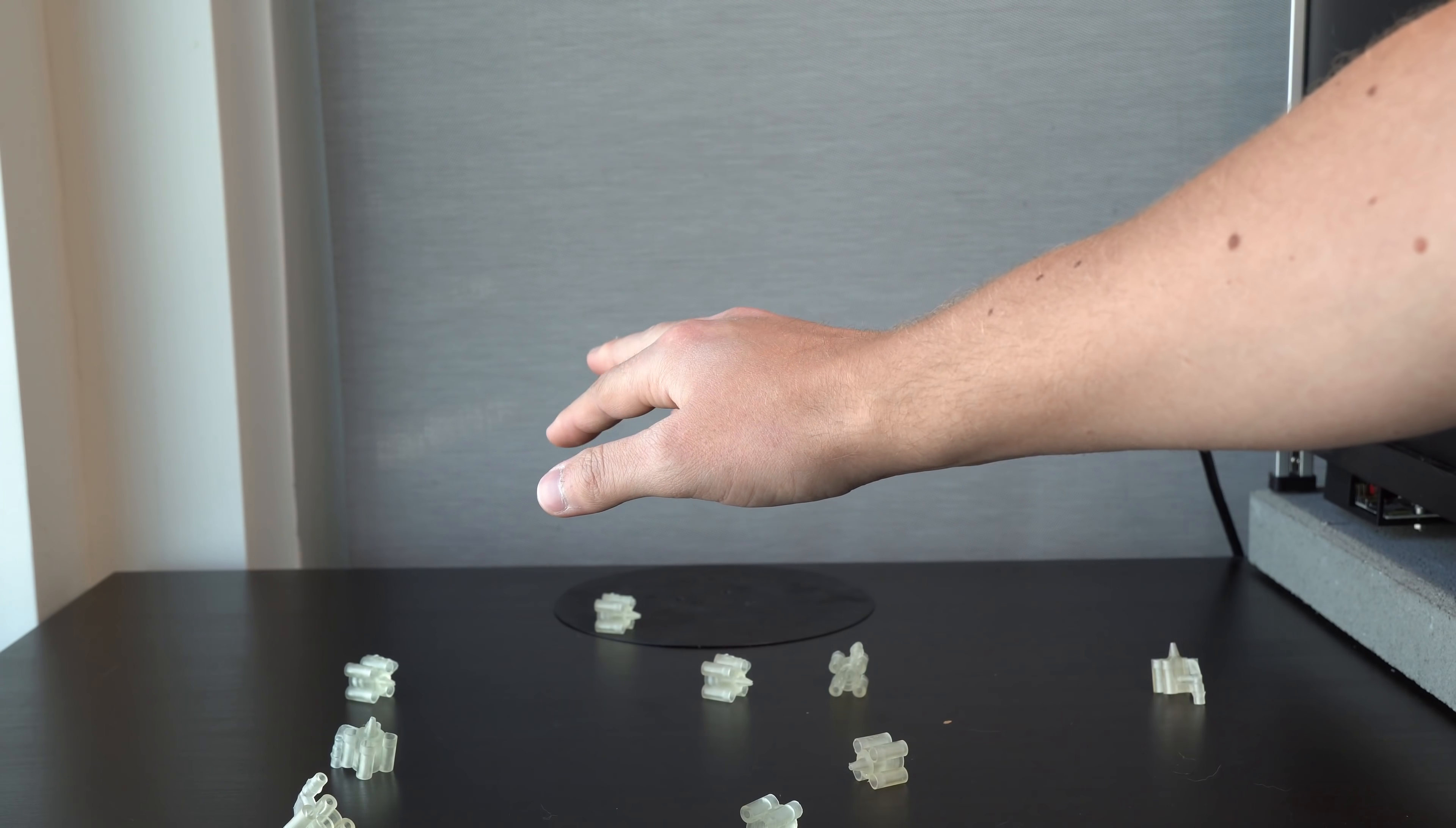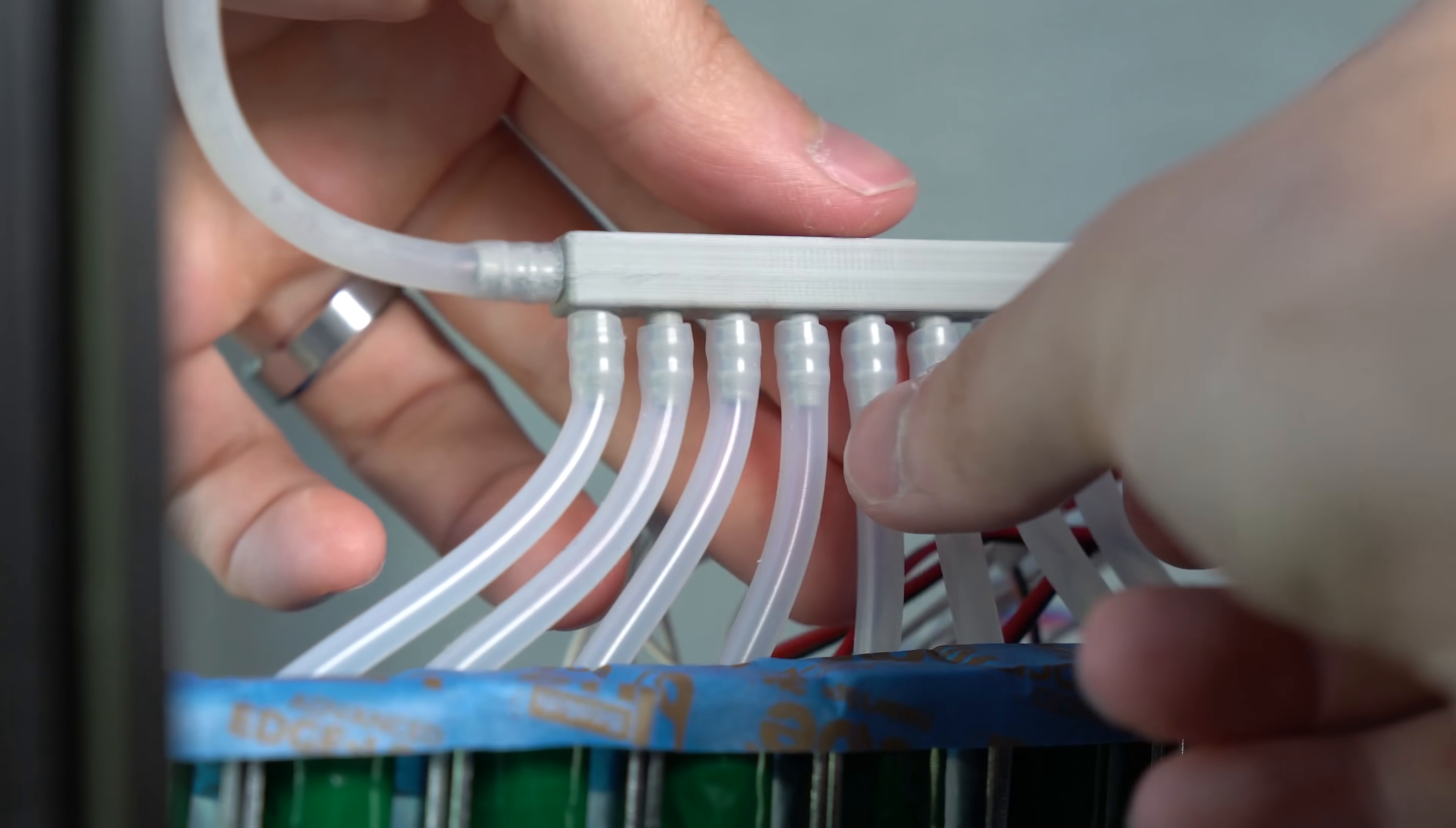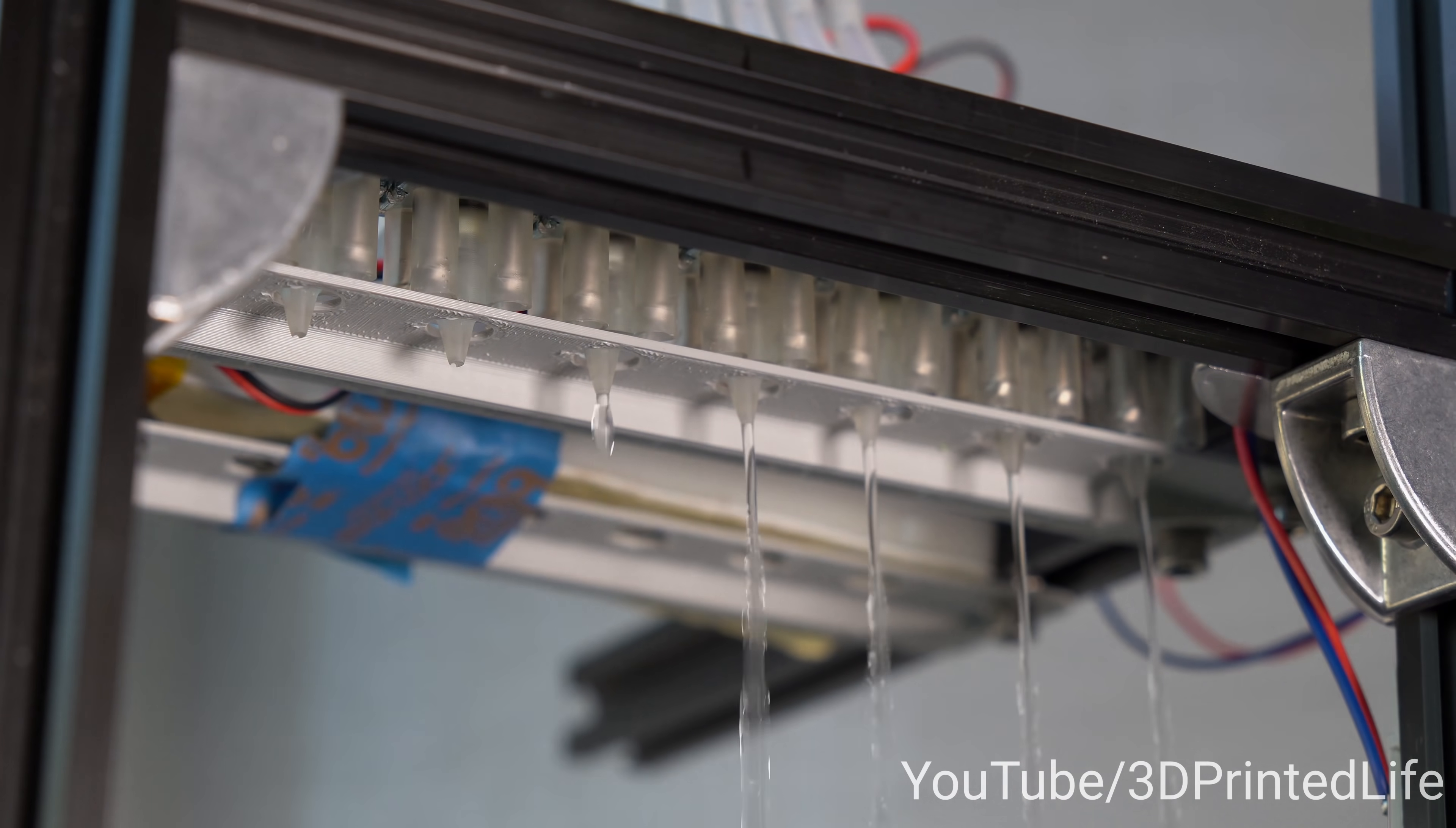After that successful testing, I printed 7 more. I also printed this simple distribution block so that I can get water to all the valves. The solenoids were then primed using a very satisfying waterfall type effect. And it was ready to test.